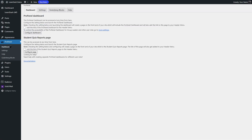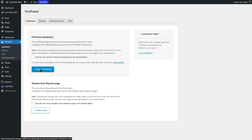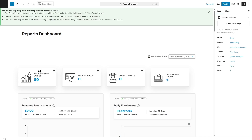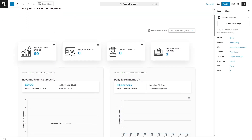Let's go over here and click on Configure Dashboard. Here is the ProPanel Dashboard. It says: you are one step away from launching your ProPanel Dashboard. Each reporting component seen below is a Gutenberg block — they can be found by clicking on the plus icon. The dashboard below is pre-configured. You can also hide, show or reorder the blocks and reuse the same patterns. Once launched, only admins can access this page; to provide access to others, navigate to the WordPress Dashboard, ProPanel and Settings tab. If we scroll down, you can see the total revenue, total courses, total learners and assignments pending all over here.